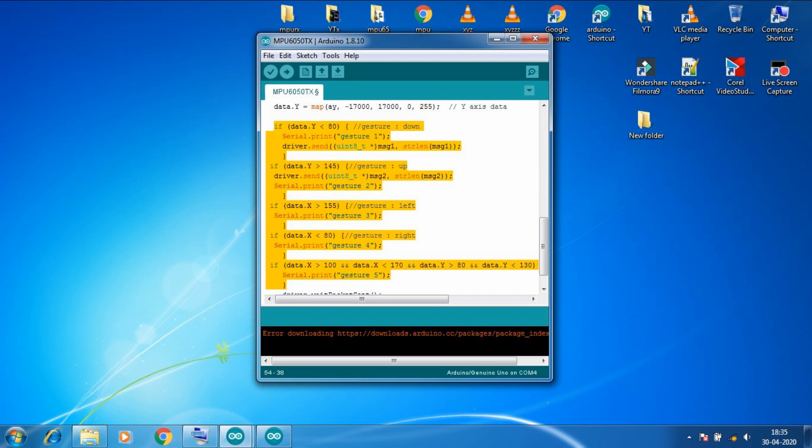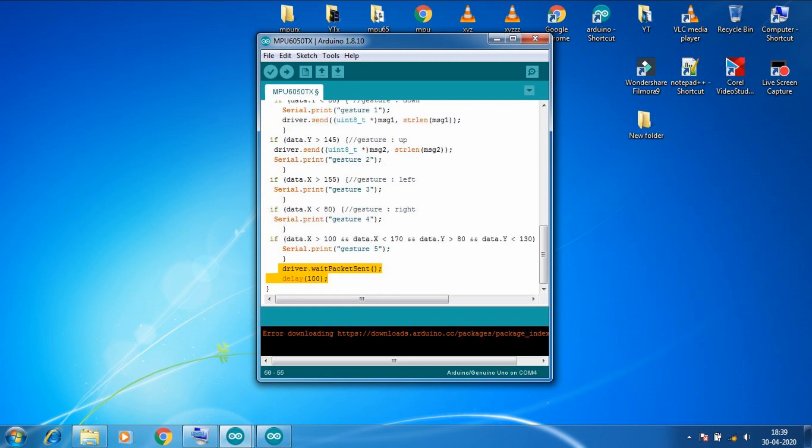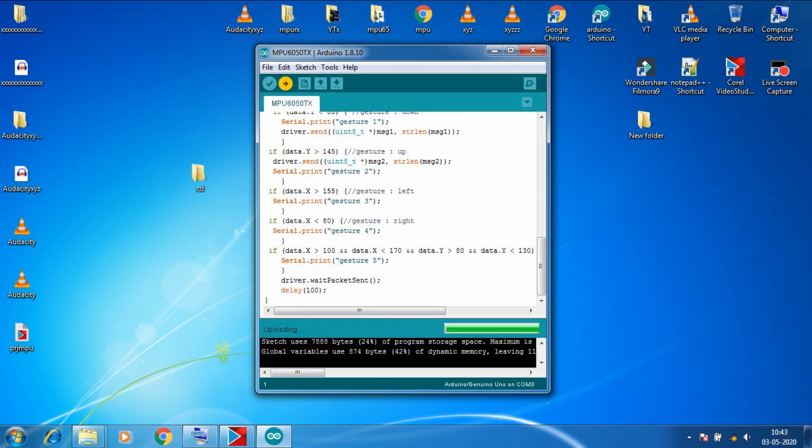Now with those XY values of accelerometer we wrote all these conditions depending upon the values of up, down, left, right gestures which I already explained in my previous video. And since we just want to send two character arrays only to turn LED on and turn LED off. So in gesture one we are sending the message one character array to turn LED on. And in gesture two we will send message two character array to turn LED off. After this it will wait until the package is sent followed by this 0.1 second delay. Now let's upload this code to the transmitter part of our project.